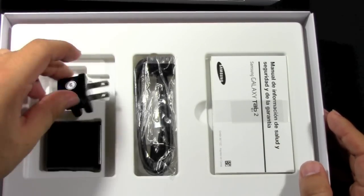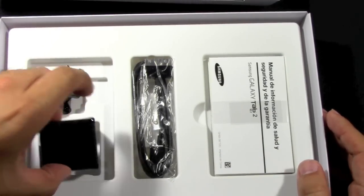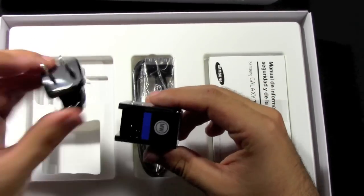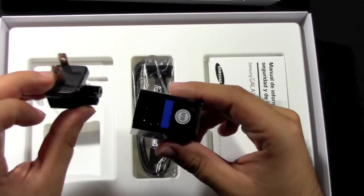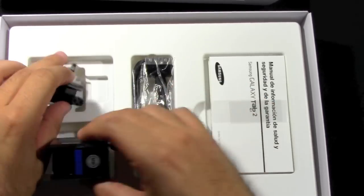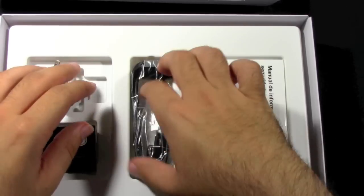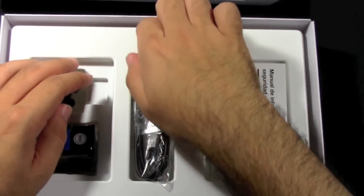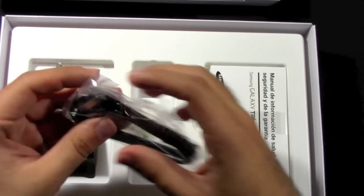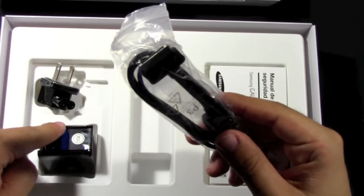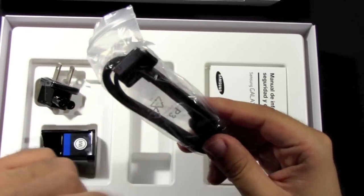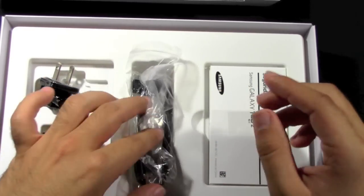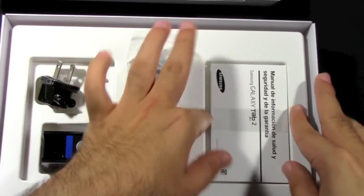Alright, so we have the power adapter which can be used for different countries. This is for the US model so I get this one. You do have the USB proprietary cable that plugs it to the wall as well as to your computer. So again it's always nice to have that.